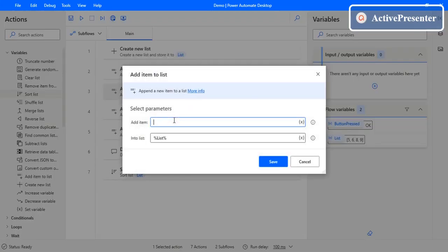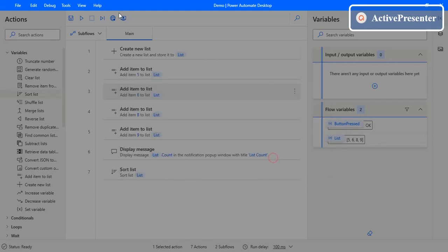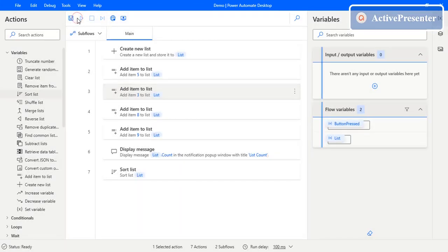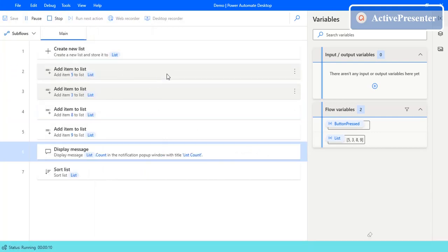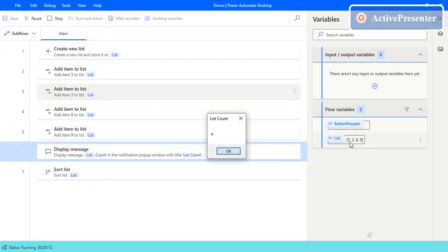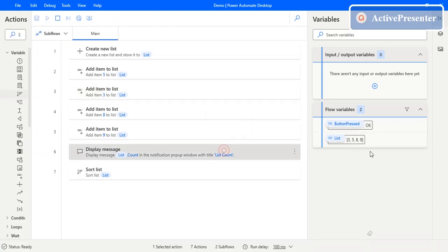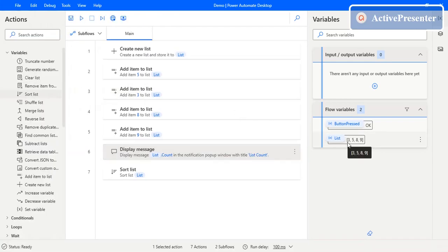Let's change six to three and see whether it changes the order into ascending order or not. Execution has started — you can see the count, and the list is five, three, eight, nine. After sorting, the list is now three, five, eight, nine. This is how it sorts — only in ascending order.